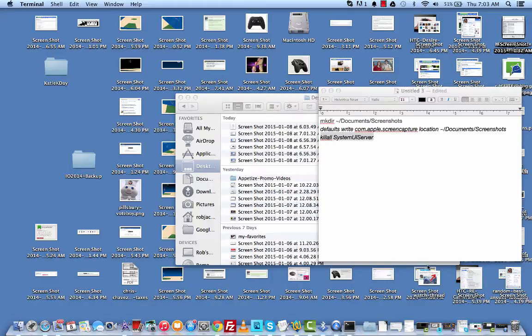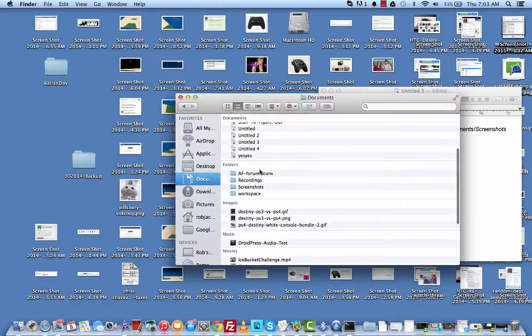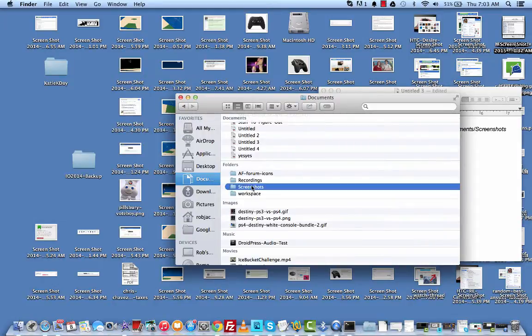And let's go and actually look at our documents now. And you can see it created this screenshots folder.